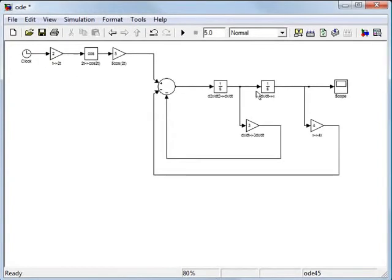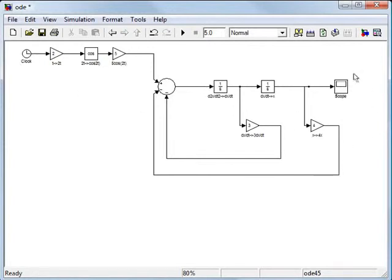I'll just call up the original one that I used. Okay, so right here is the source term and here's our differential equation and here's the output.